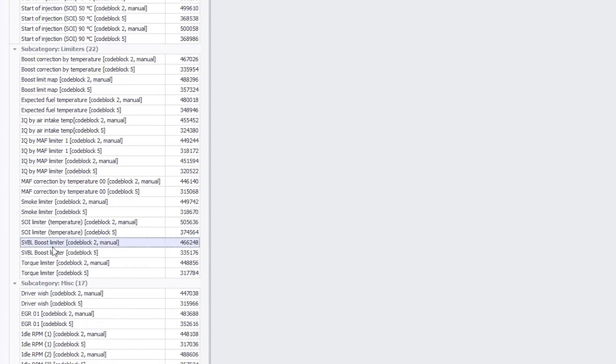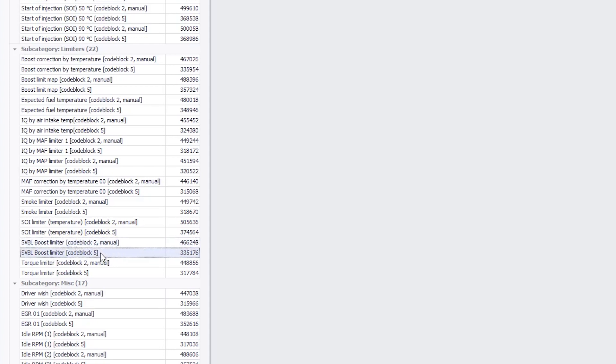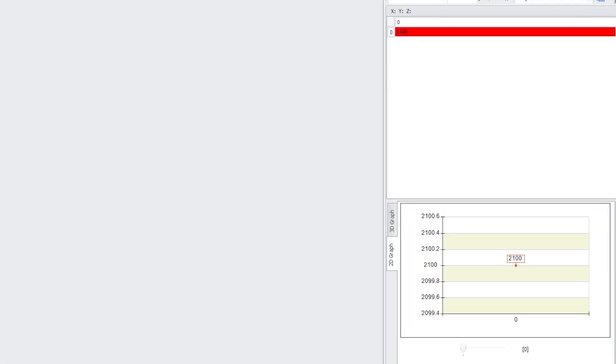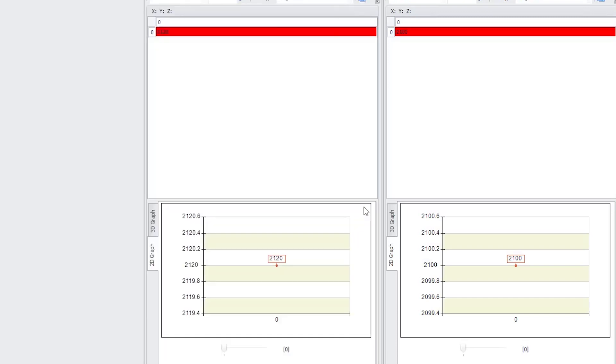But if I go to some of the recognized maps here, let me see if we can learn something. Here's something called the Single Value Boost Limiter. There's two different versions of it on this ECU. One for the manual version of the car, one for the automatic. So the automatic has a single value boost limit of 2100 and the manual has 2120.